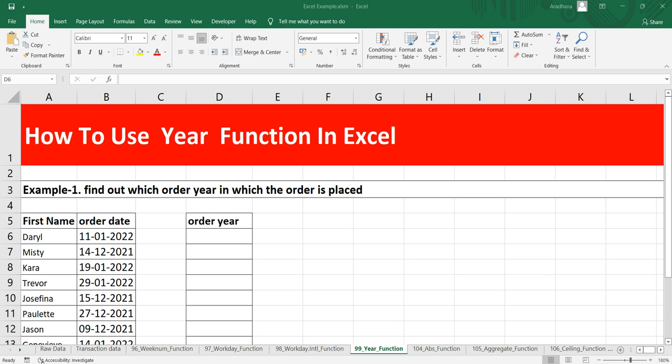The purpose of this function is to get the year from a specific date and to return it as a four digit number.